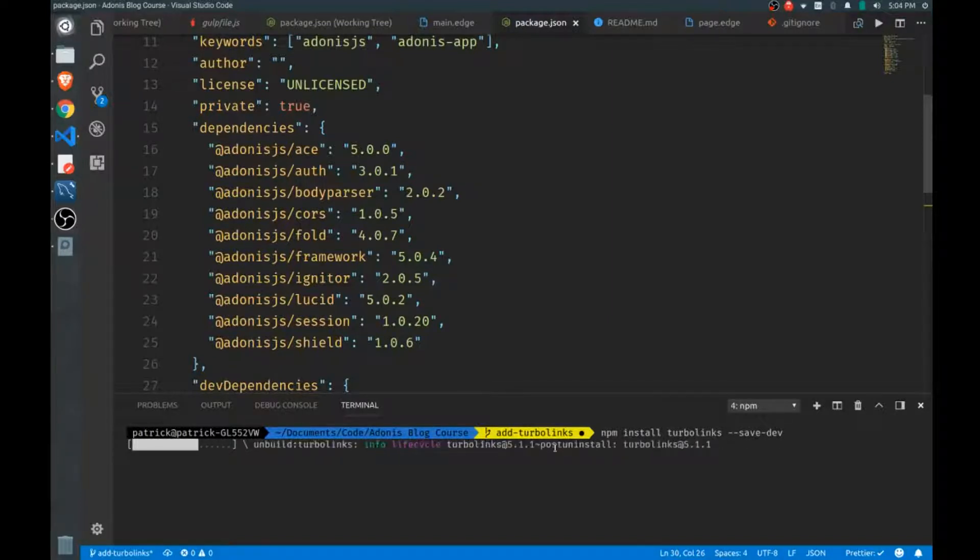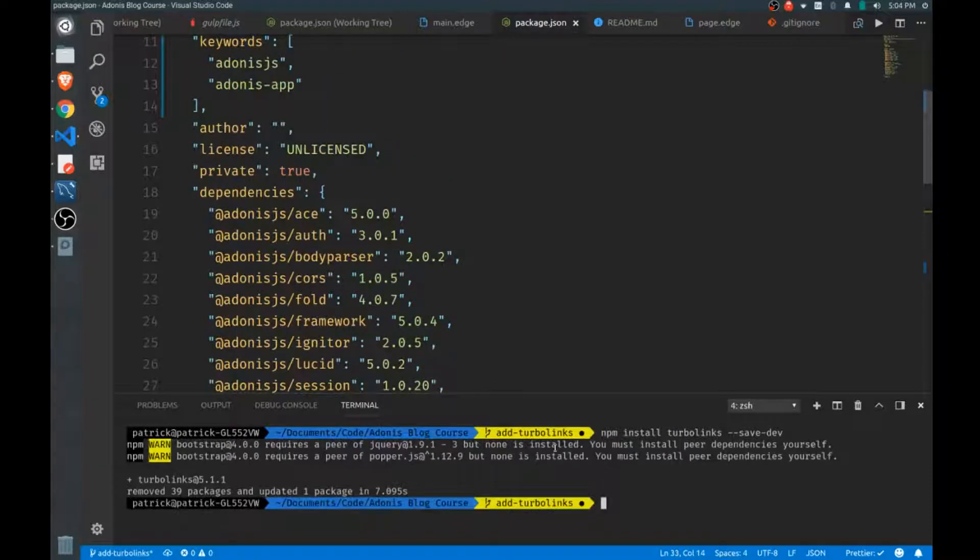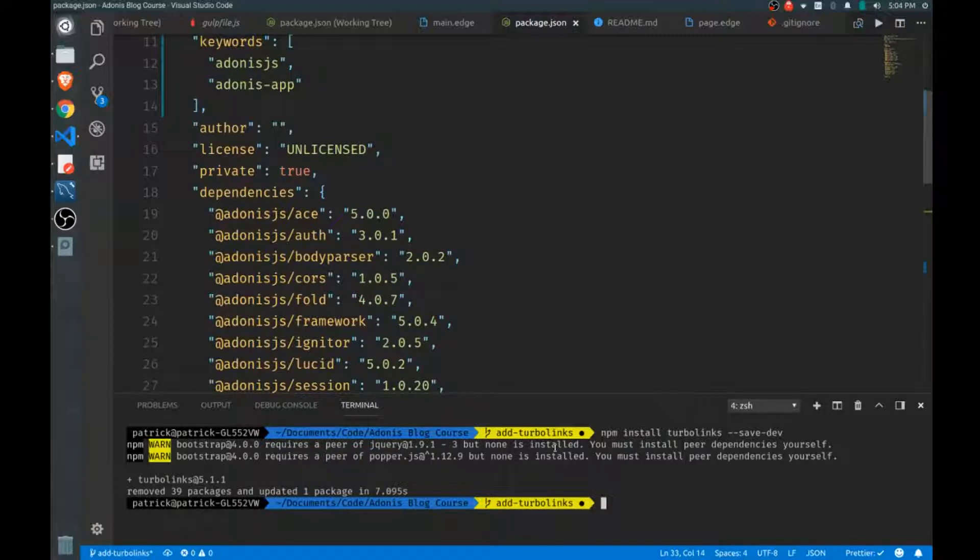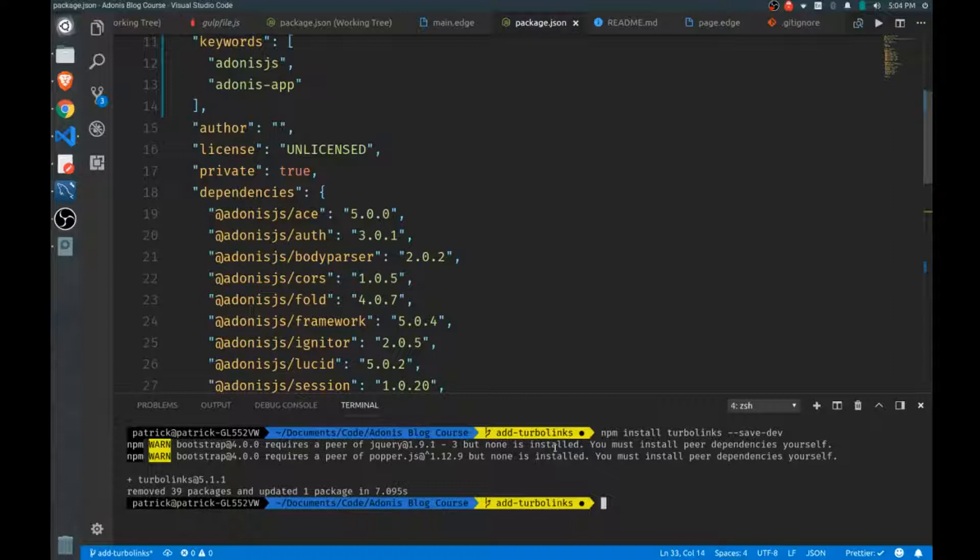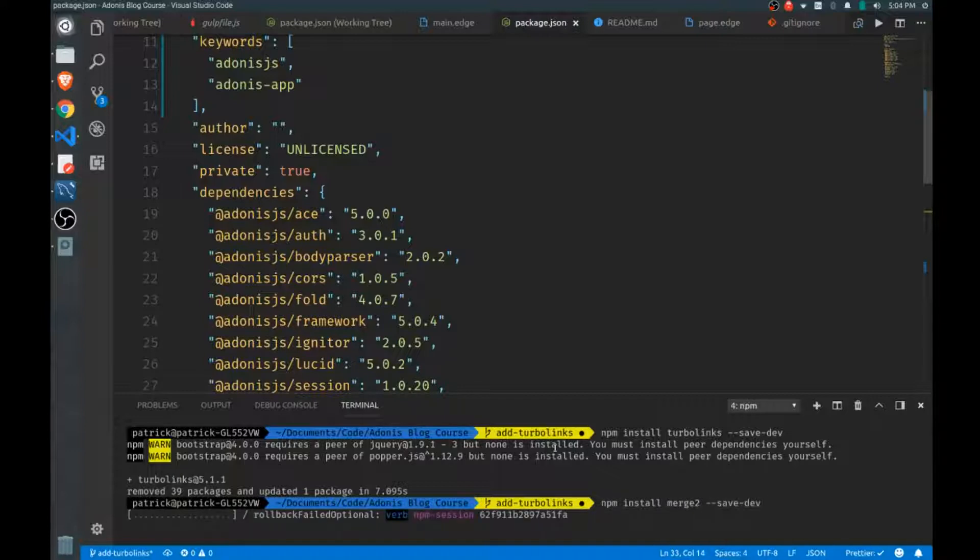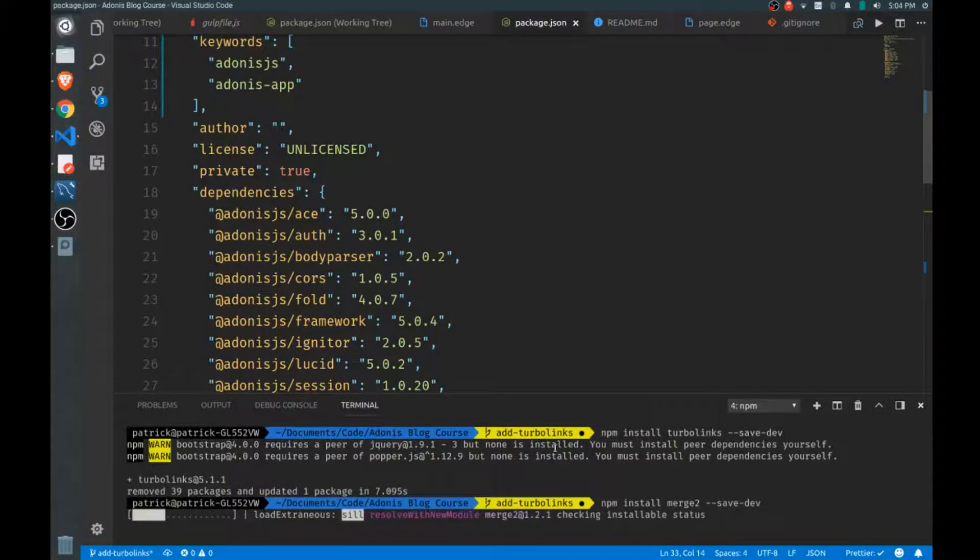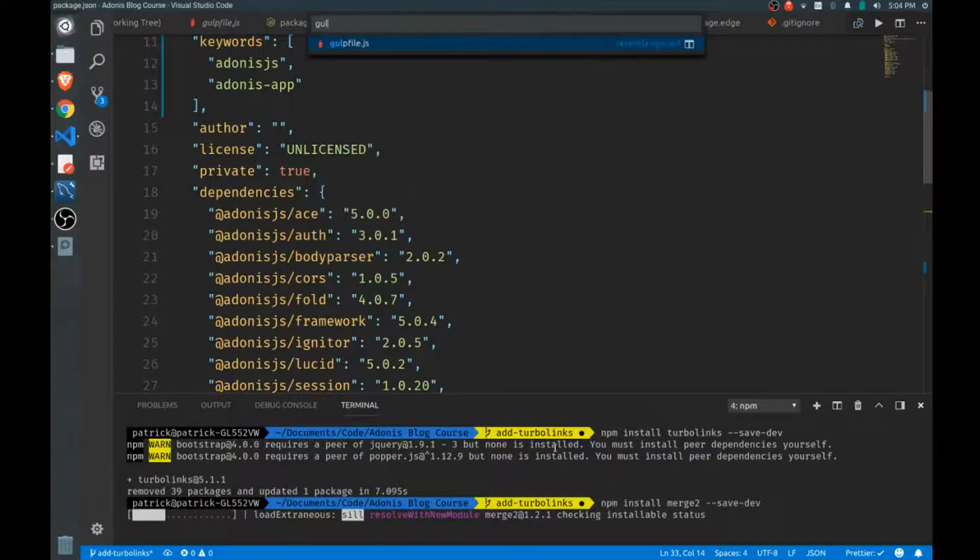The thing with the Turbo Links distribution build is that it's already minified, so to manage that in our gulp build, because we're minifying our other scripts and we can't re-minify the minified version of Turbo Links, we need to merge in minified files with non-minified files after the fact. Let's npm install a little package called merge2 and we'll save this as a dev dependency as well.